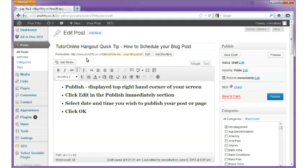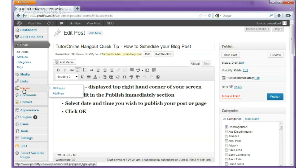What I would have done is come into the dashboard area and clicked on Add New for the posts or Add New for the pages. It doesn't matter — the process is exactly the same.